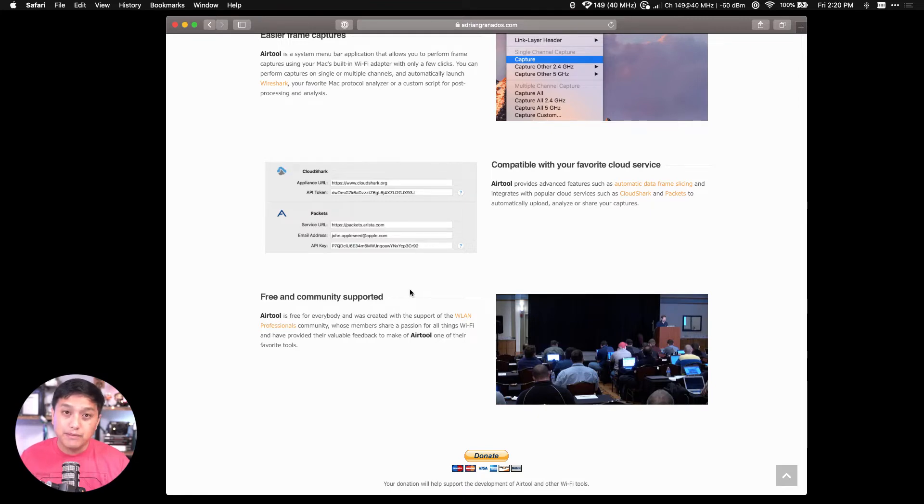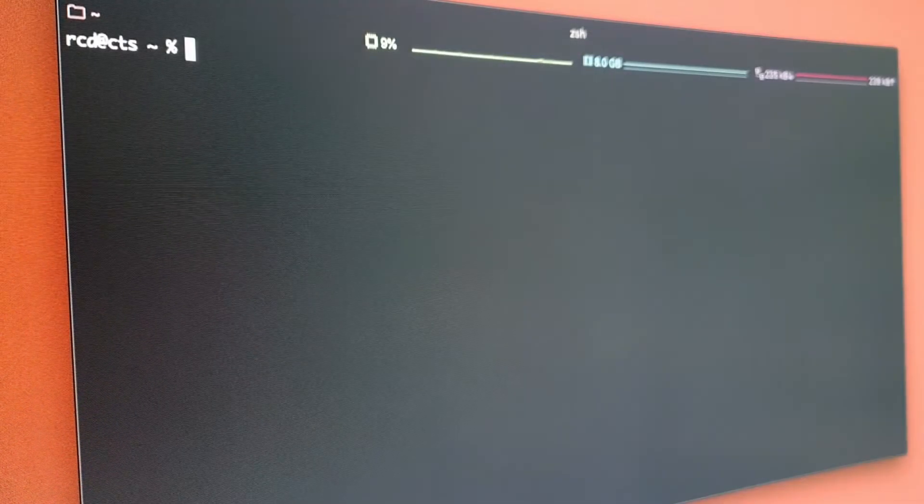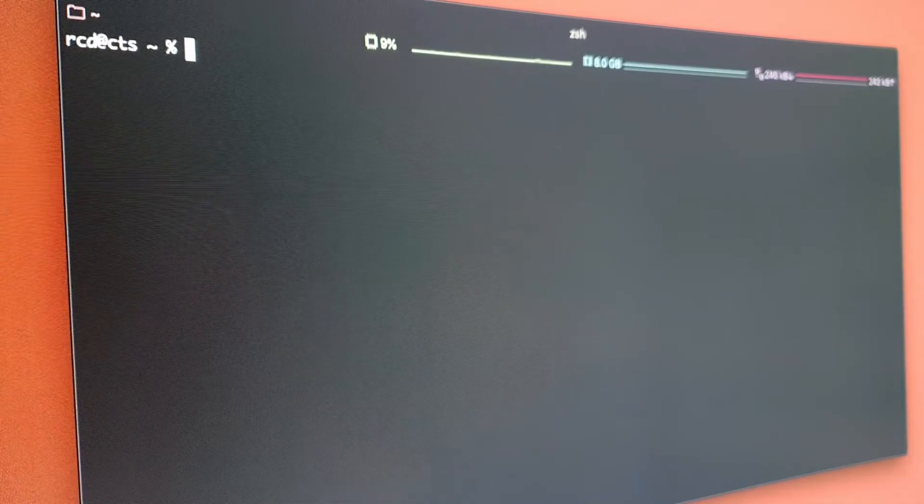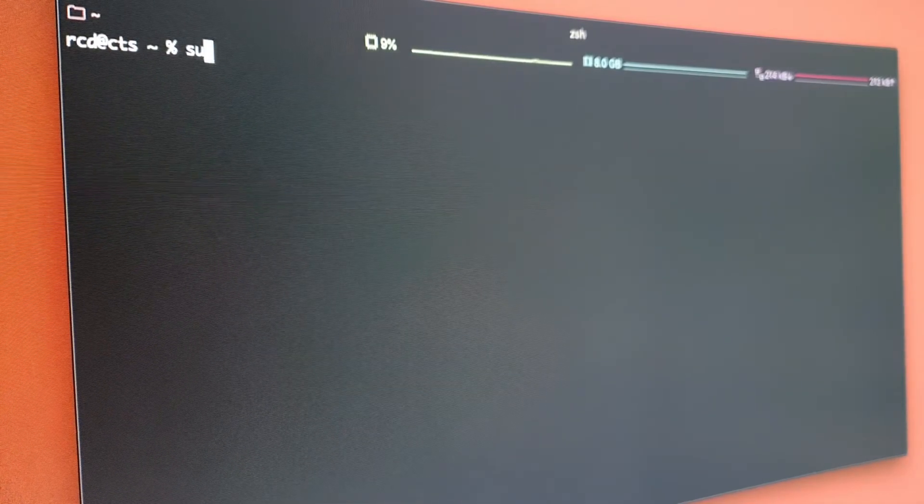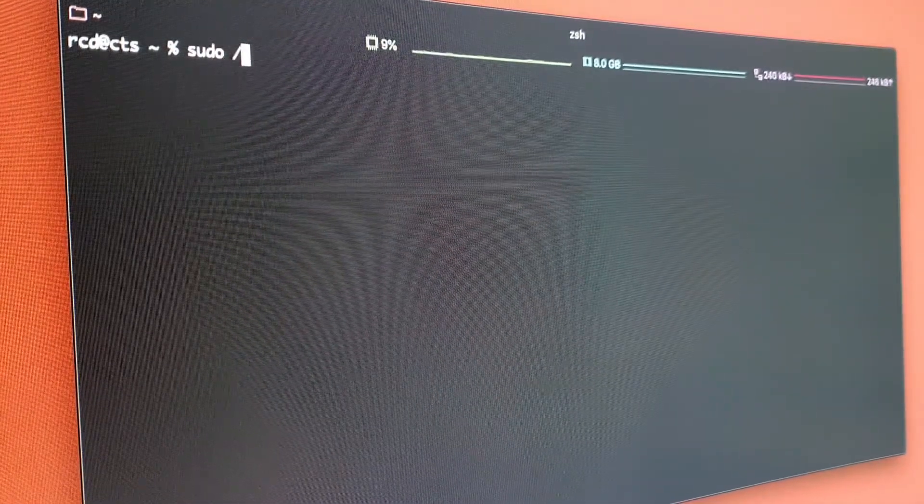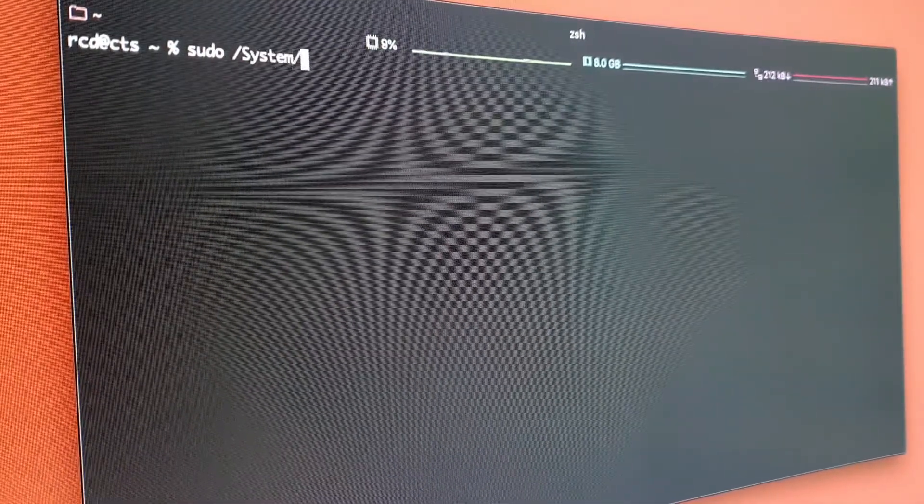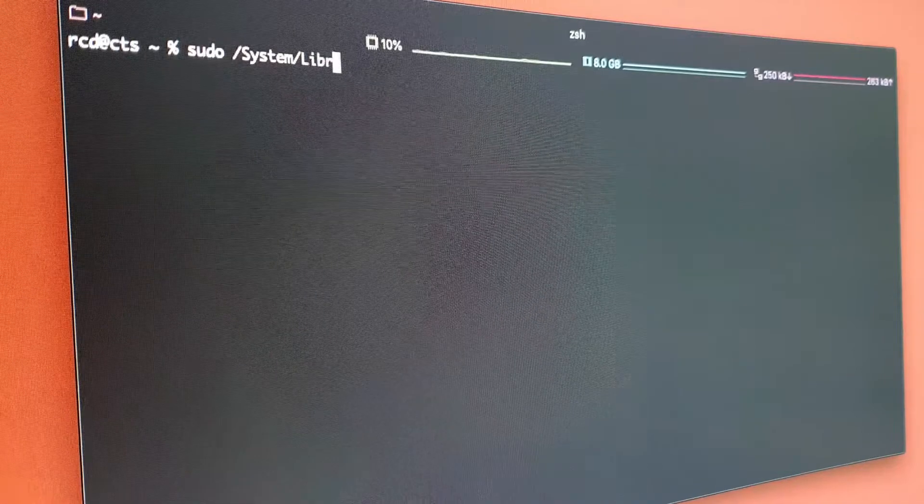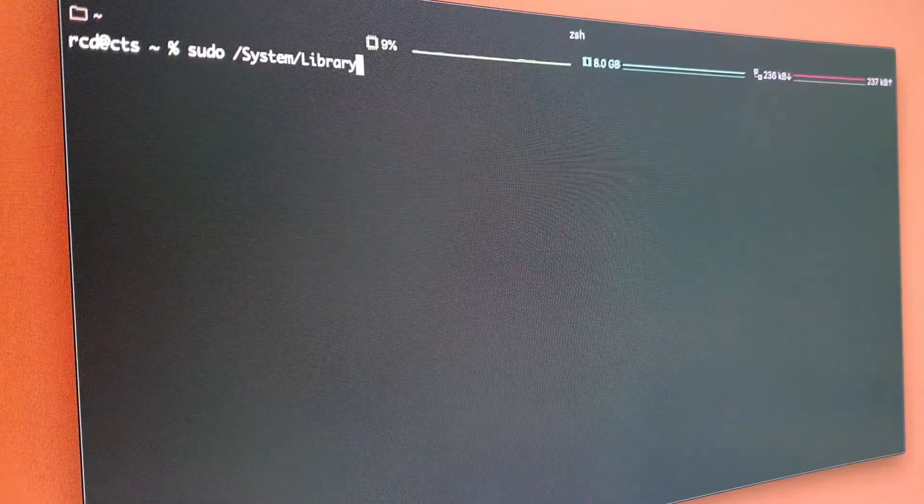With sudo /System/Library/PrivateFrameworks/Apple80211.framework/Versions/Current/Resources/airport